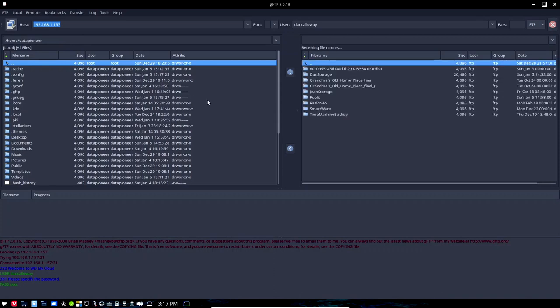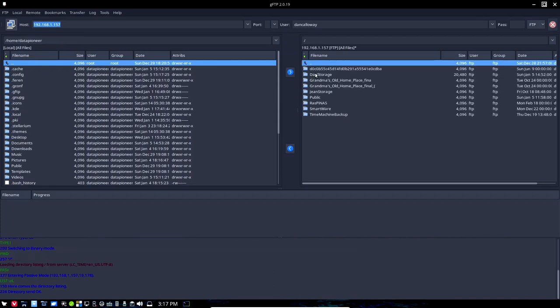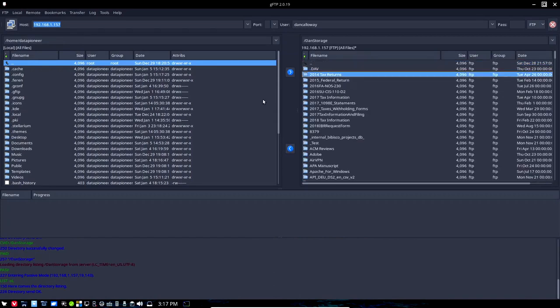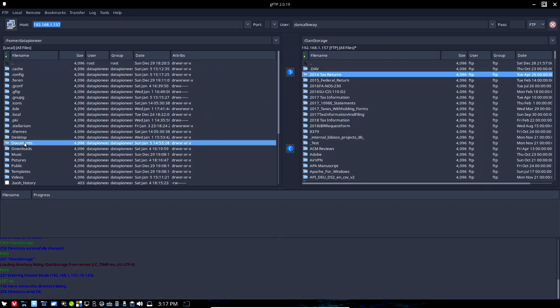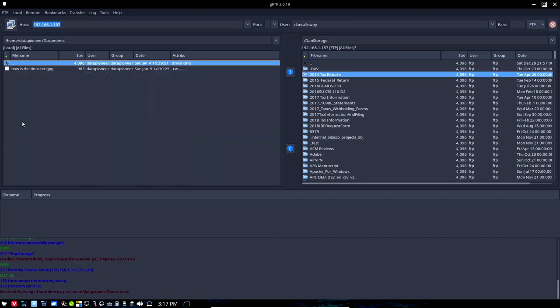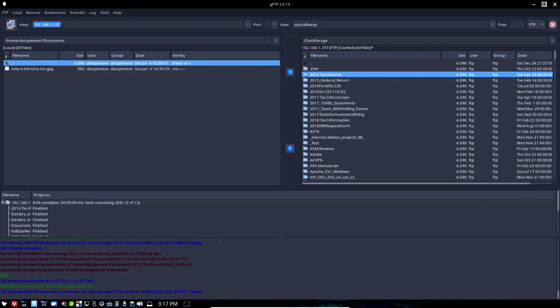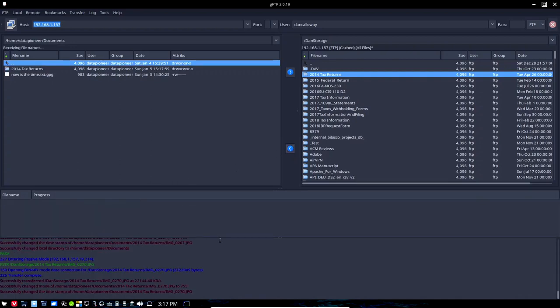I'm gonna go up to my Dan storage and here's the 2014 tax return, something you probably would like to have encrypted. There's lots of files in it and so I'm gonna come down to documents, double click it here and I'm gonna go ahead and download it to my local system. There it is.